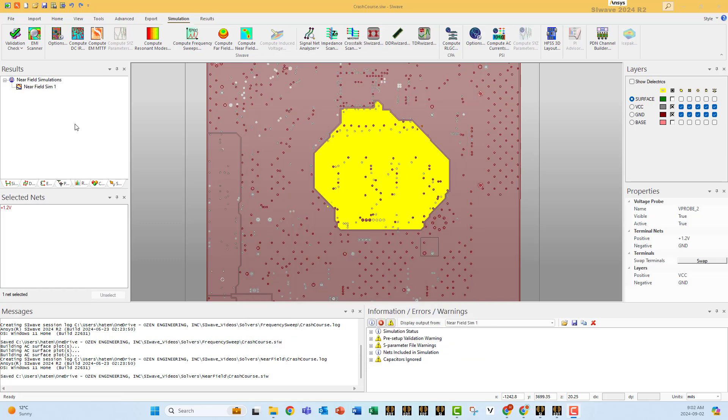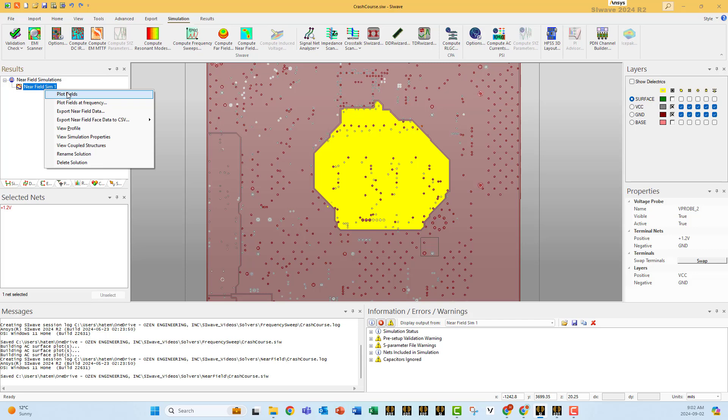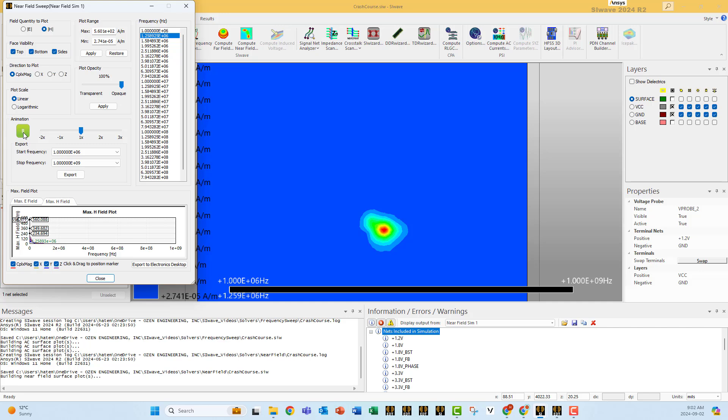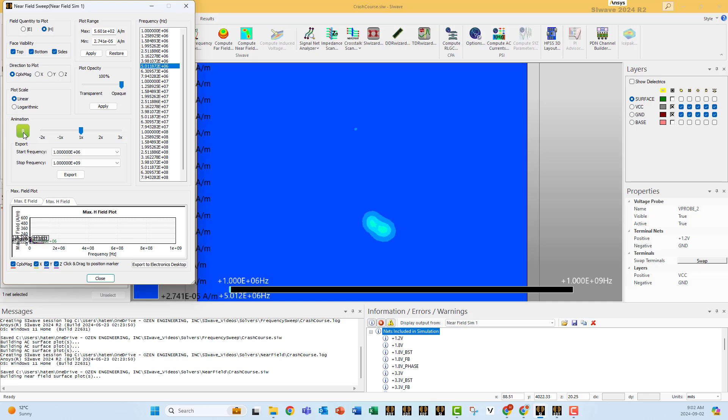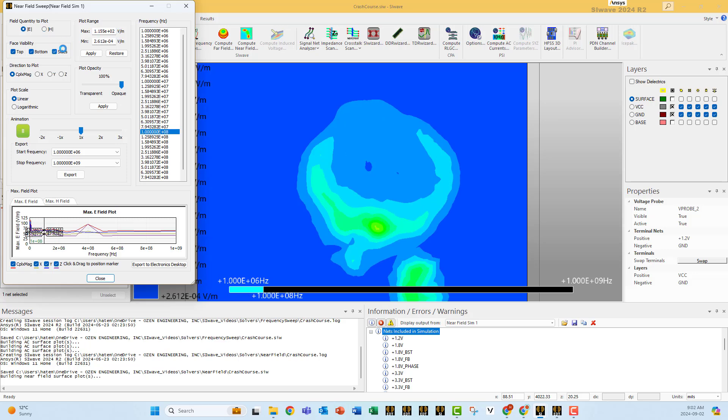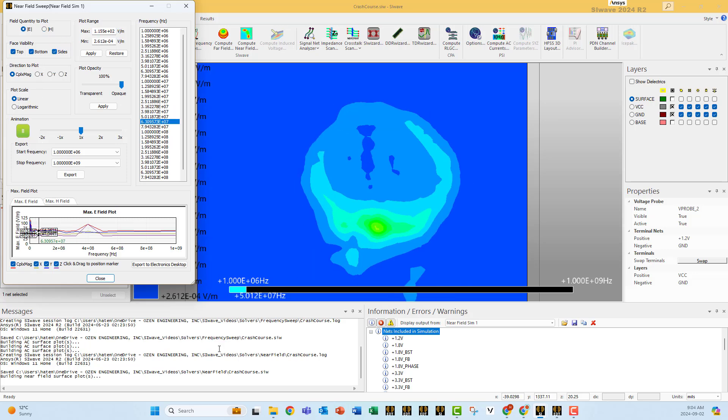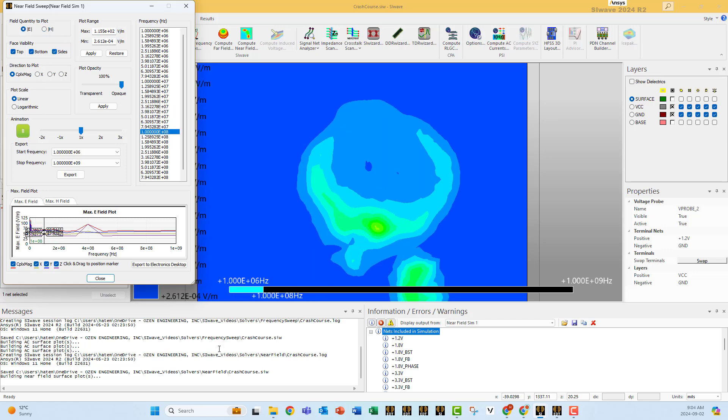Now that we have a solution, click here, I say plot field, and you can animate with respect to all the frequencies. You can plot the E field instead of the H field.